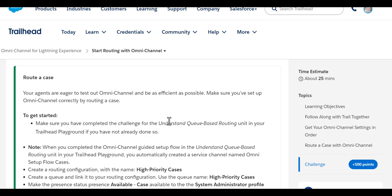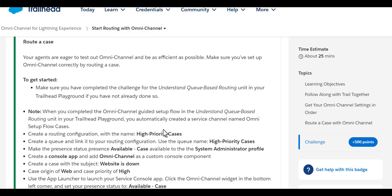Before we get started, make sure you have completed the Understand Queue-Based Routing unit in the trailhead, because we need the routing configuration named High Priority Cases. Also make sure you do the Omni Channel Guided Setup flow first, because that automatically creates a service channel named Omni Setup Flow Cases.